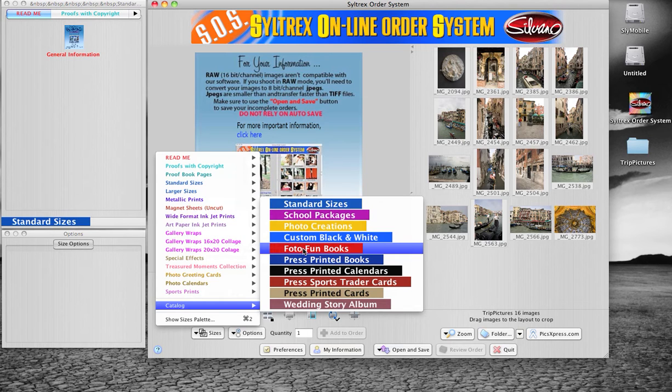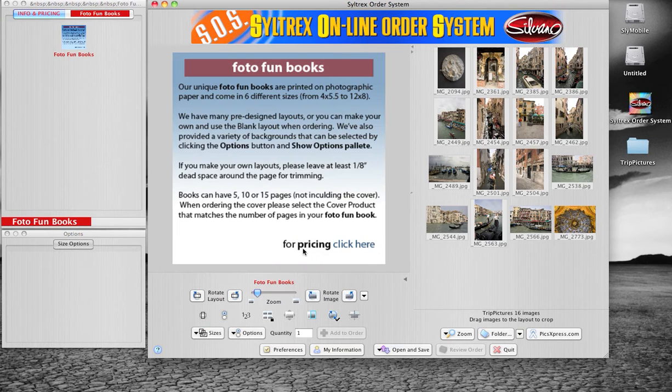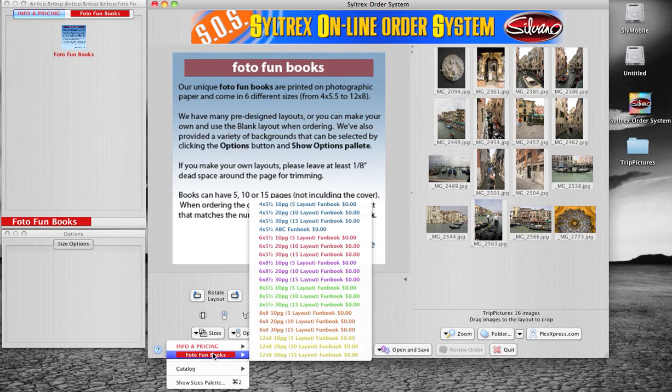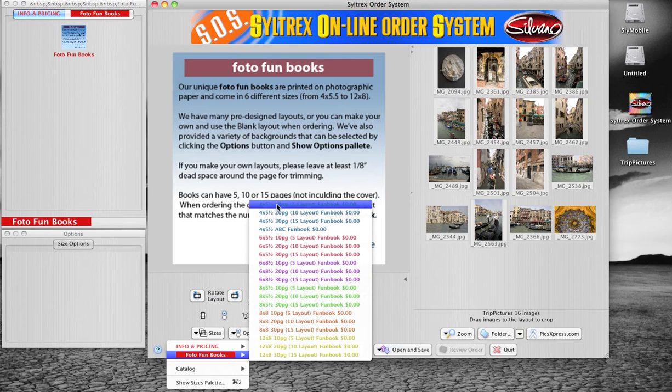Today we're going to create a photo fun book. Go back to the Sizes button and pick the size of the fun book you want to create.